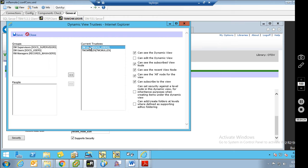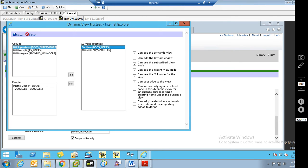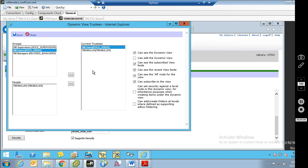Docs users are added by default. By default, Docs users can see it and they can see all four of the nodes that they might need to see. However, they're not able to edit it, set security, or create ad hoc folders. If you'd like to give your users these permissions, you can do so here. If you have other groups or individual users, you can come in here and add them — for example, user X can see the dynamic view and create ad hoc folders, but without the ability to set security. We're going to leave this as is and hit save.